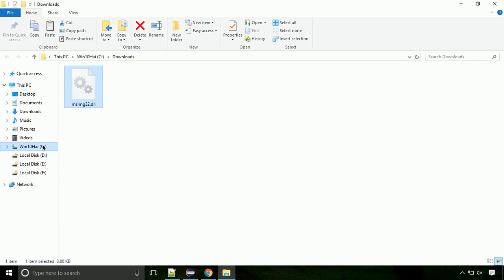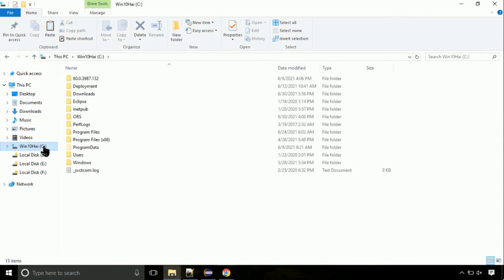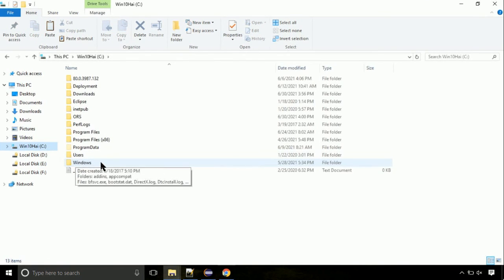Click on C drive. Follow my screen, we need to paste it at its location. Navigate to the Windows directory.